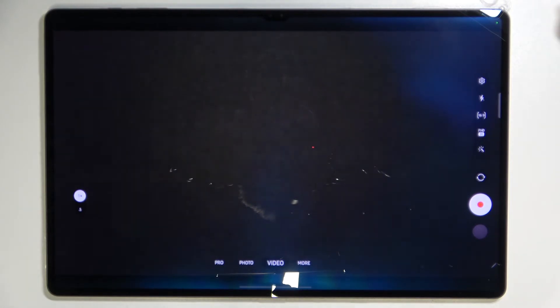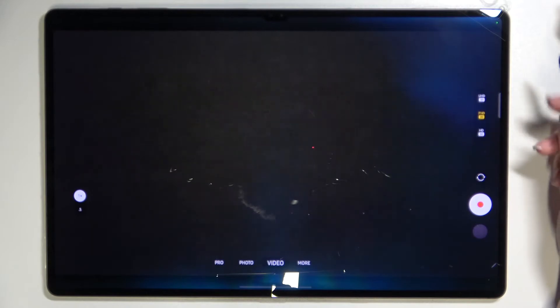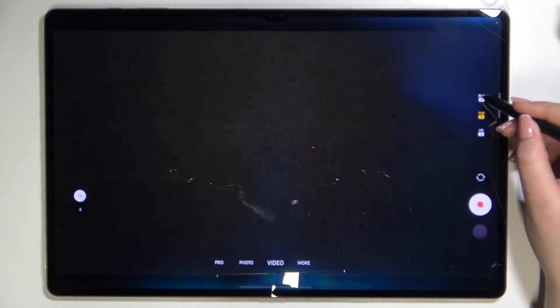All you have to do in order to change the resolution is to simply tap on the one you'd like to use.